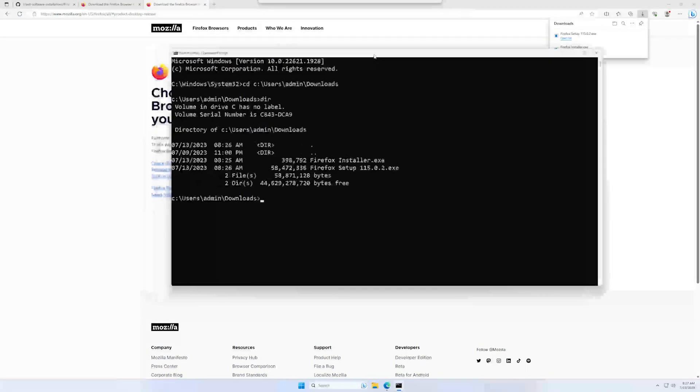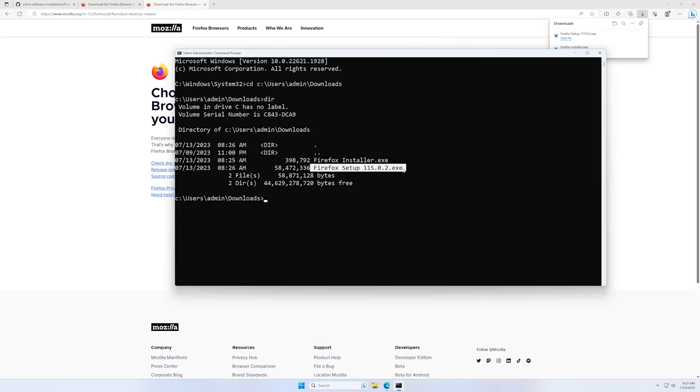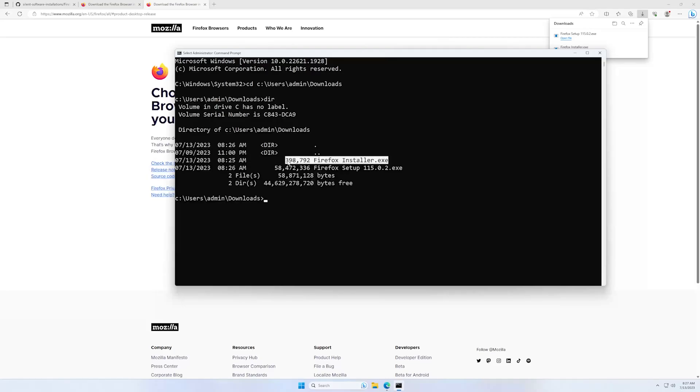And as you can see, we have two installers, the regular one and the one that we downloaded now. And as you can see, the size of the installers are way different. I think this is only a downloader for the installers. And this is a full installer.